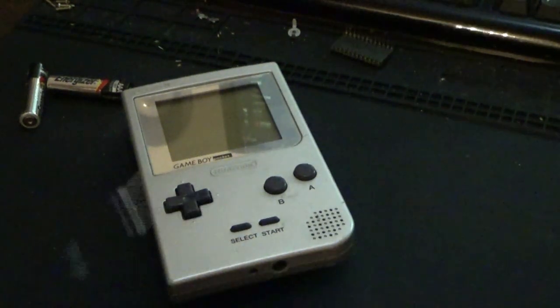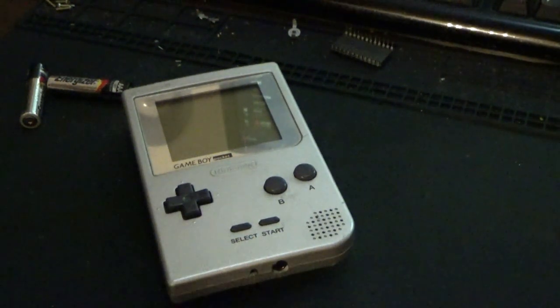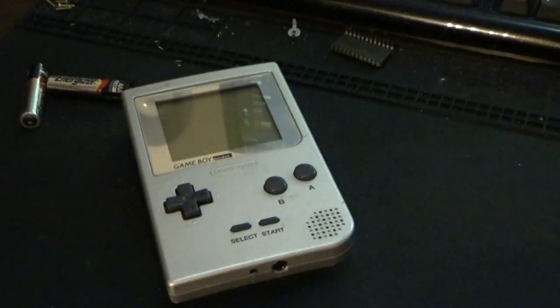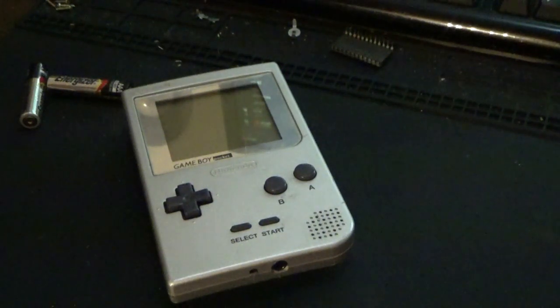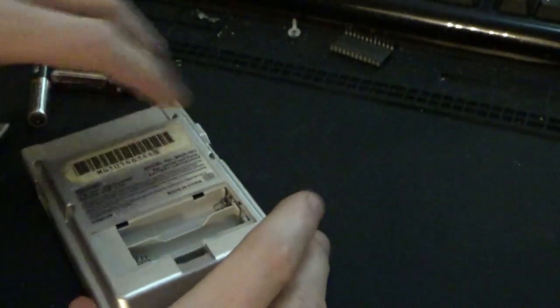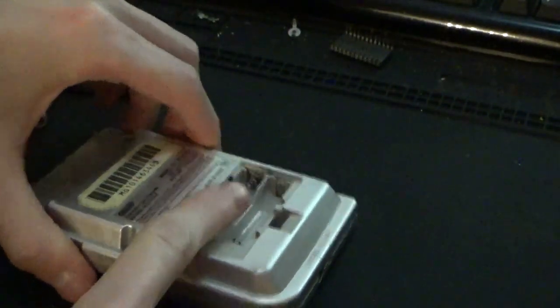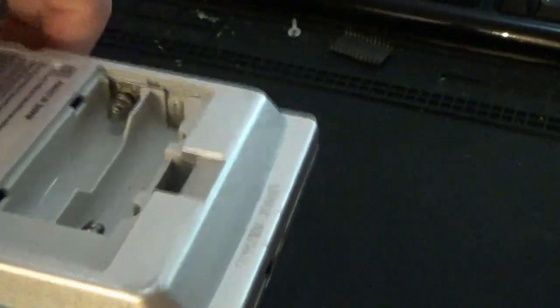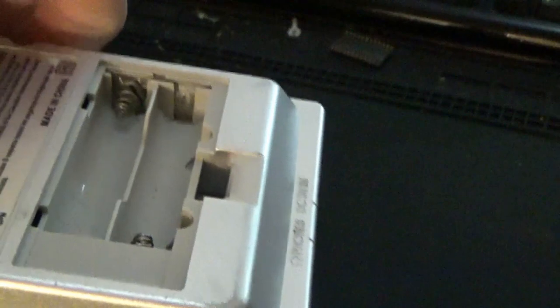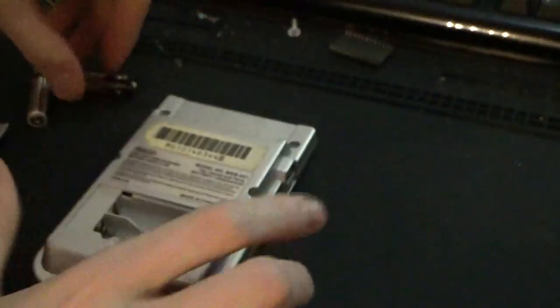So today, we're going to fix a Game Boy Pocket that is not powering on. It actually has a battery door for one, but there is some corrosion on the contacts down in here, but that is not the issue.